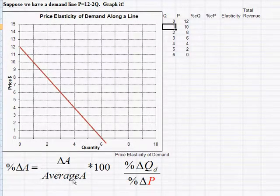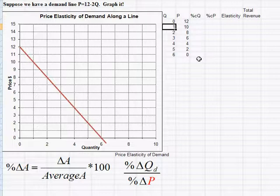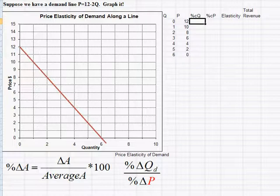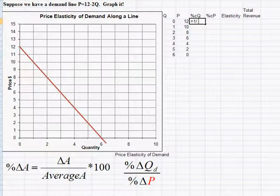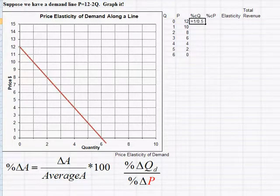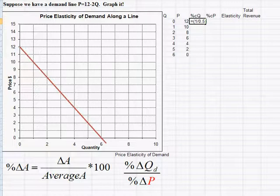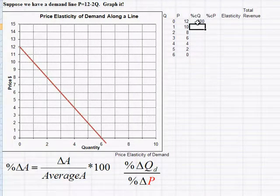The average quantity between 0 and 1 is (0+1)/2 = 0.5. In Excel: = (1 / 0.5) * 100, which gives us a 200% change in quantity.